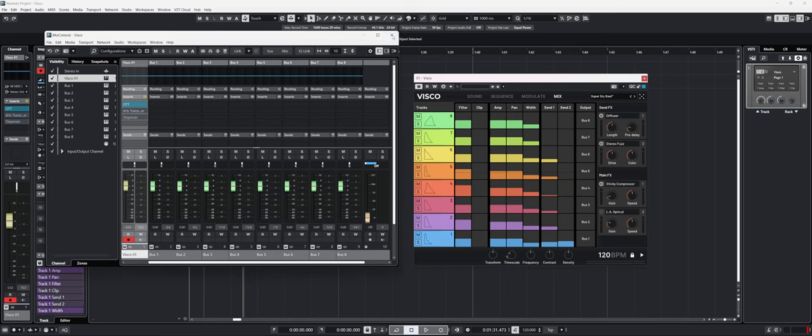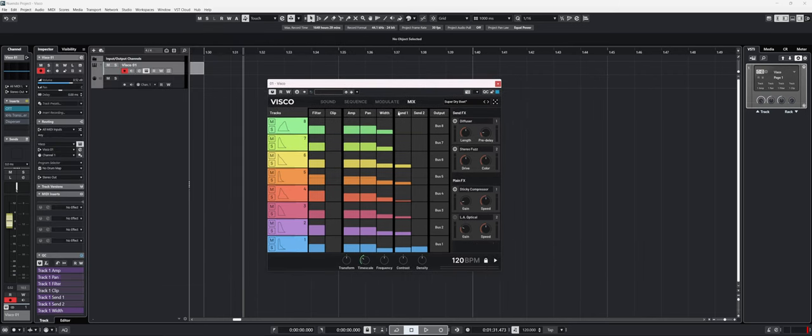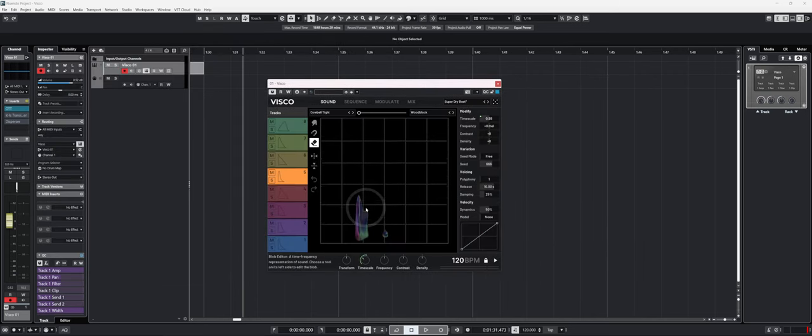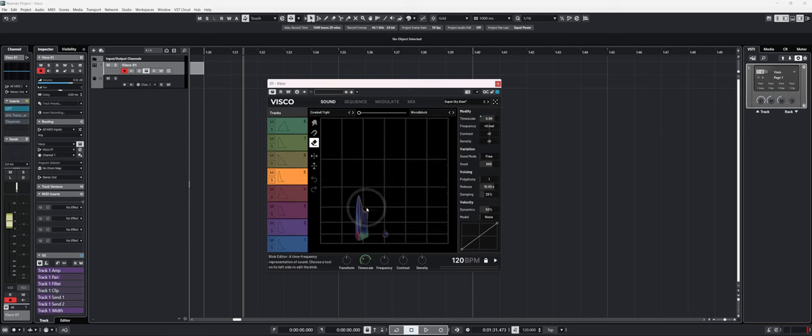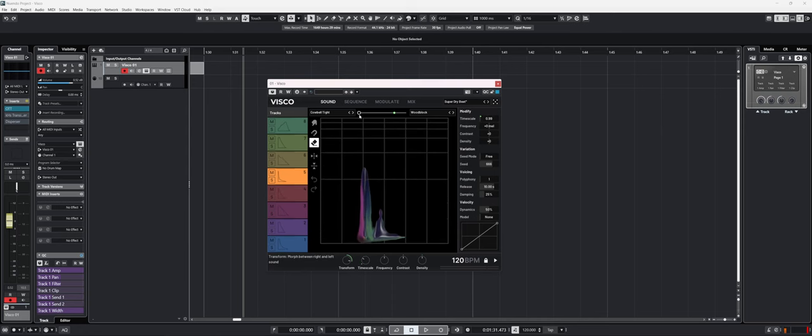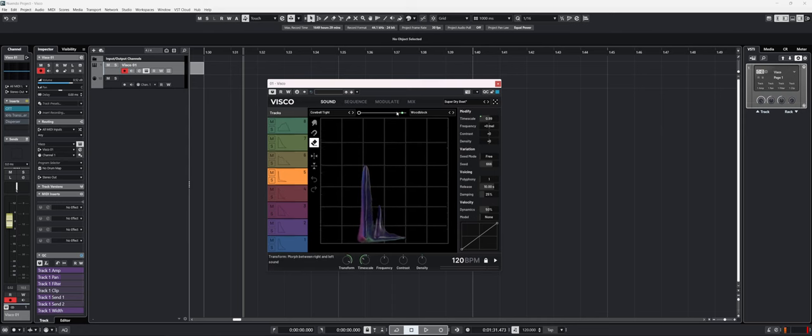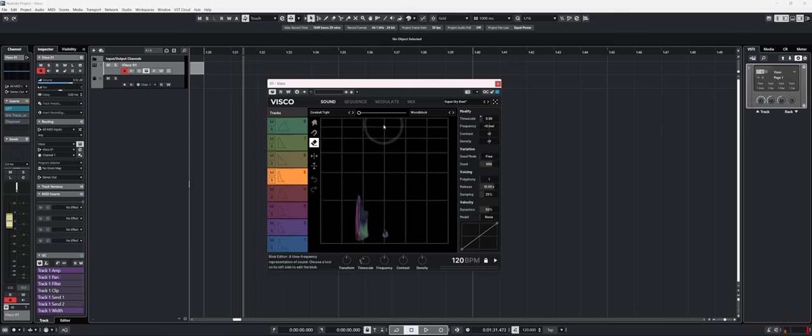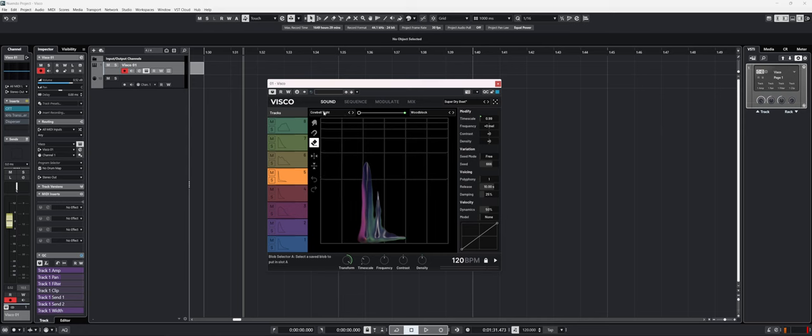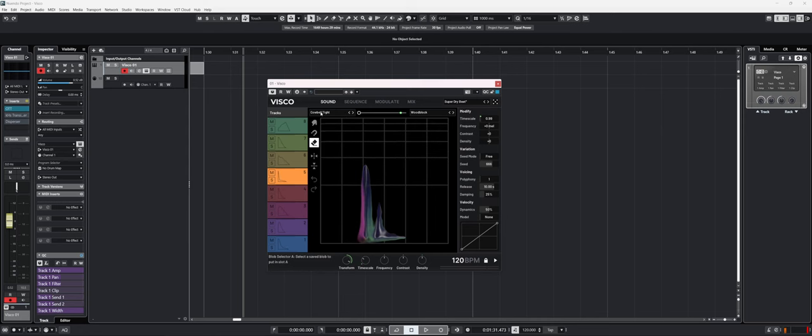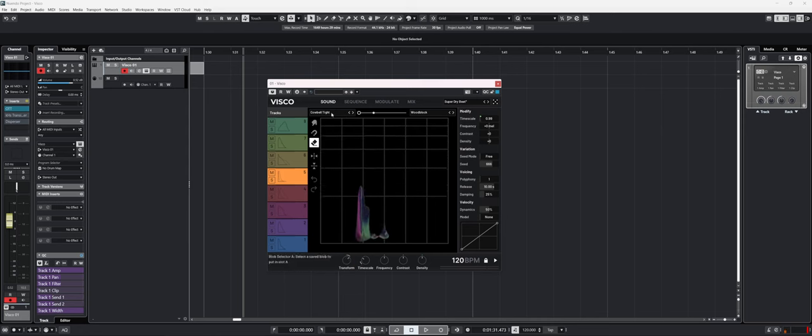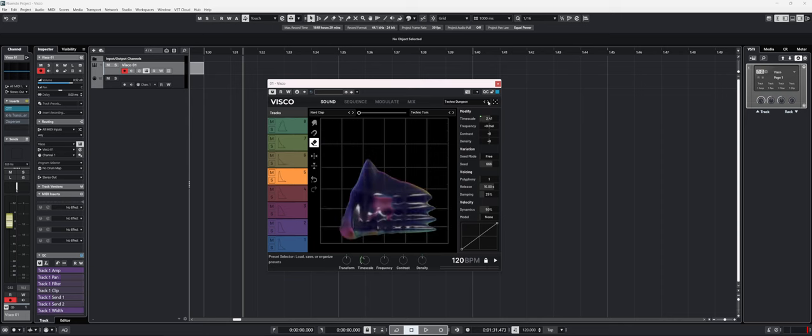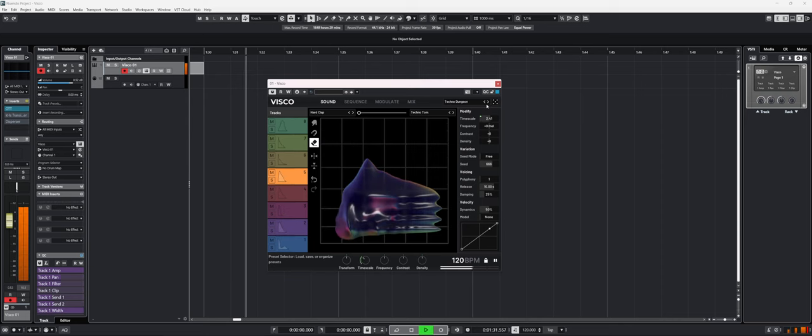So VSCO is really fun to use. For example, I mapped one of the buttons on my MIDI controller to play with the transform here so that it morphs between the two sounds that I loaded. Let's press play again and switch different presets.